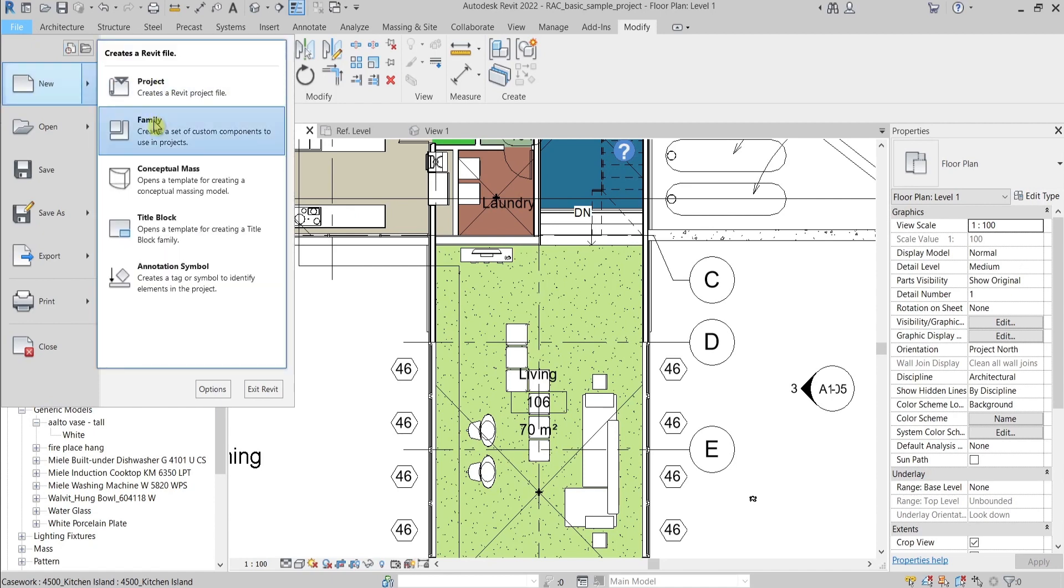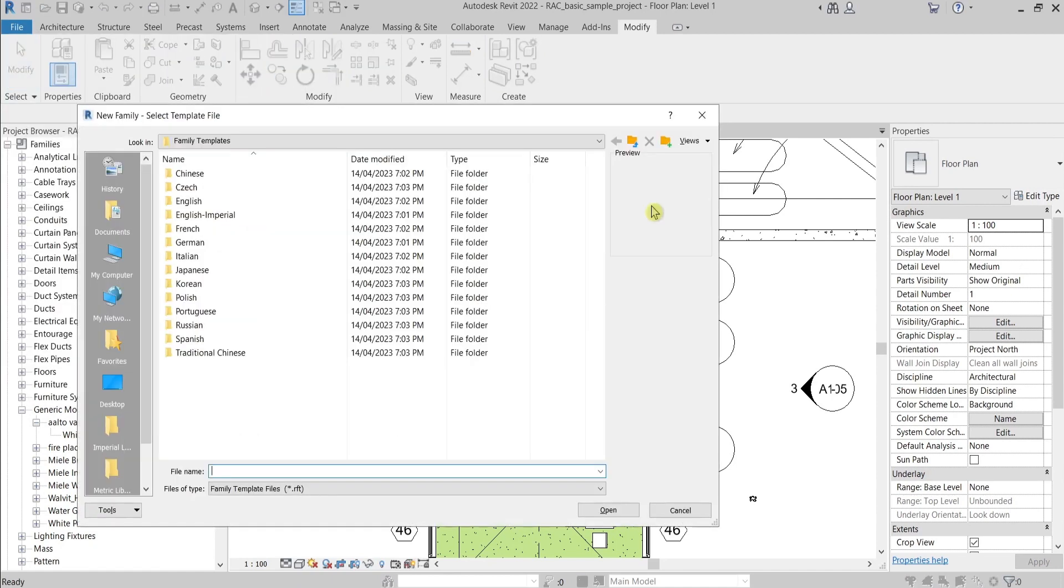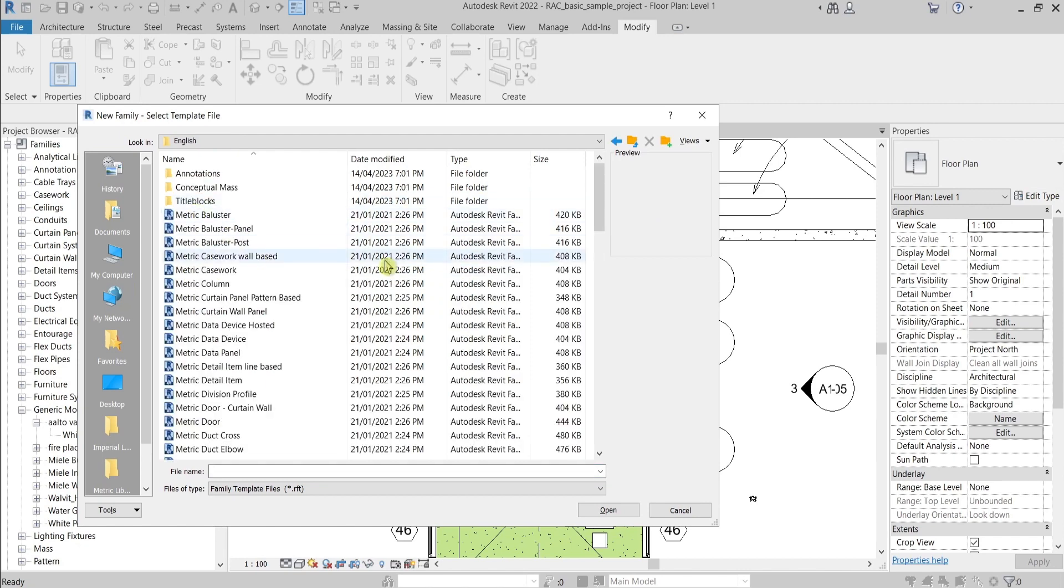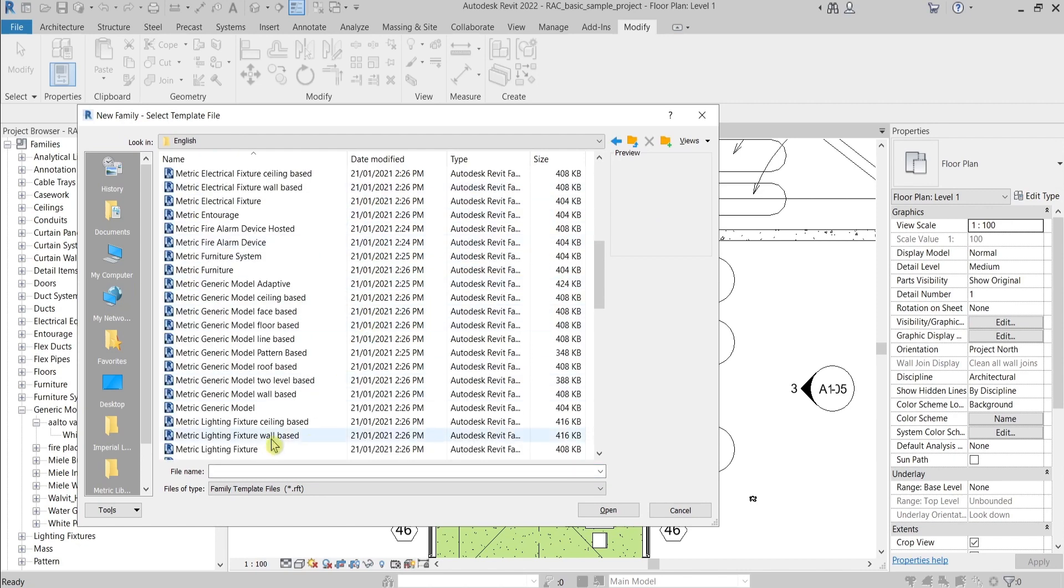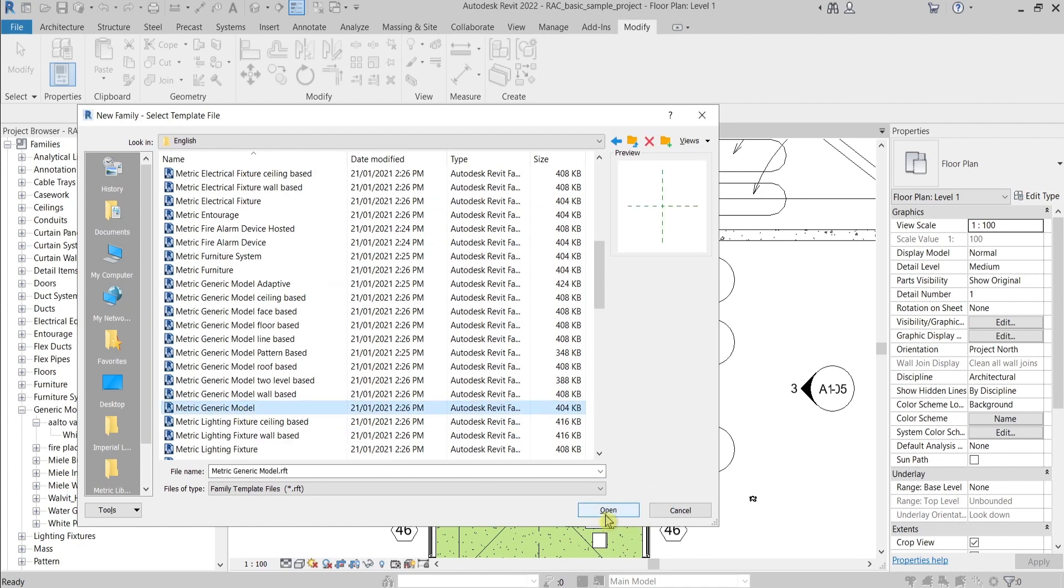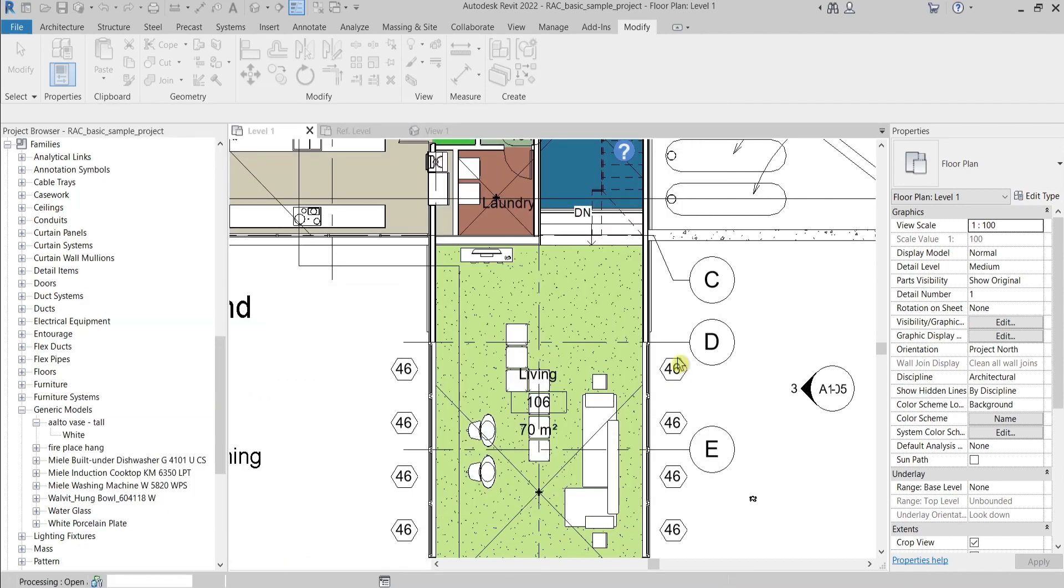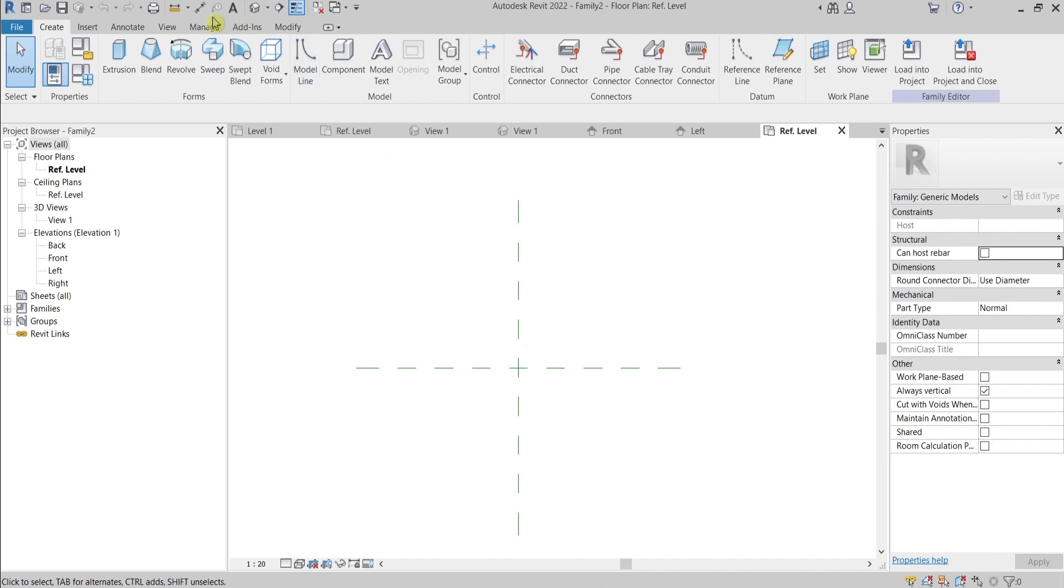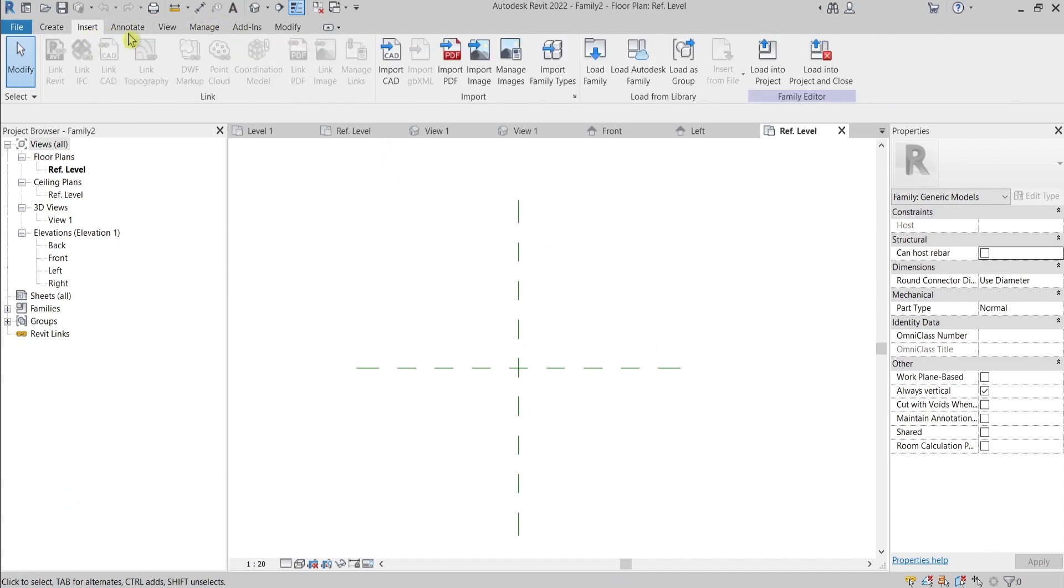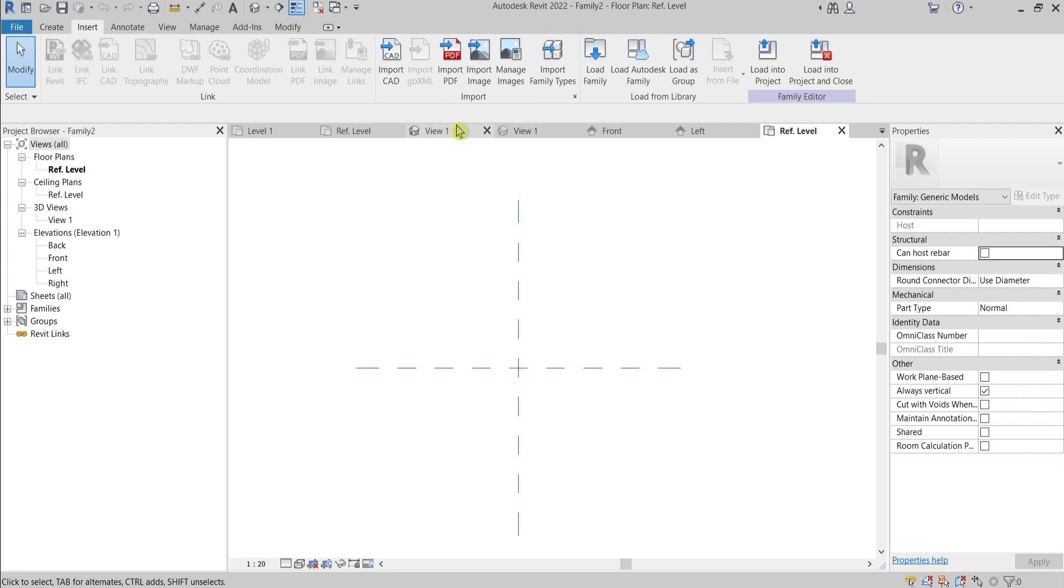And create new family. I'll go for English and choose Generic Model, open, and go here into Insert.